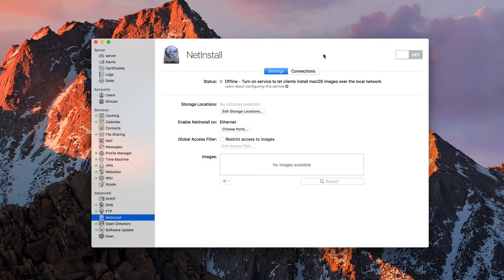Hi, this is Todd Oltoff from ToddOltoff.com coming back at you with another screencast. This week we're going to take a look at the NetInstall service built into macOS Server. The NetInstall service allows you to create images on your server that allow you to do a number of things. It allows you to boot from an image on your server, which would come in handy if you had certain images that you wanted to make sure users are using the same type of desktop, and maybe they have workstations they could boot into.